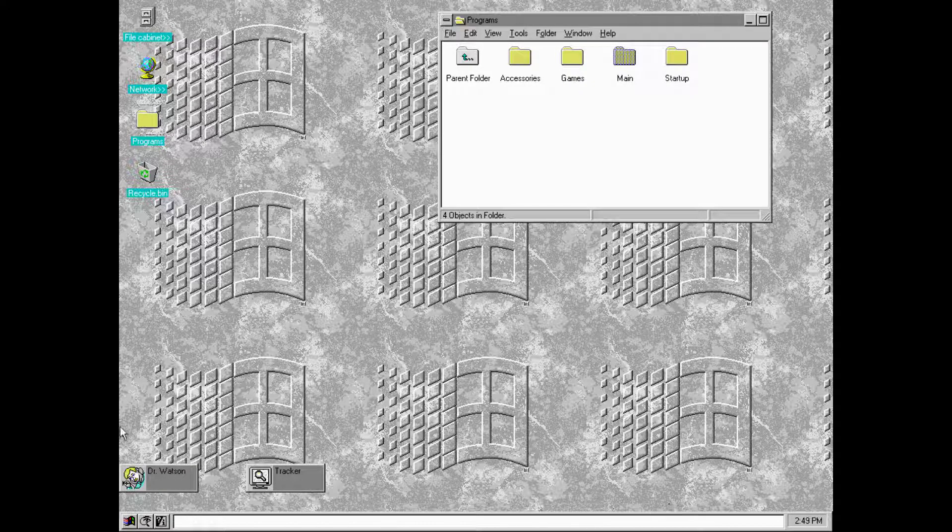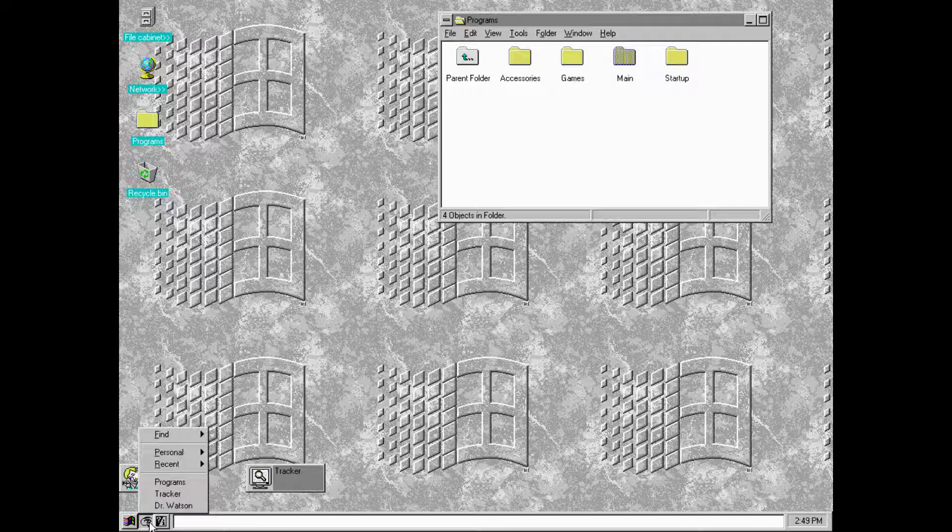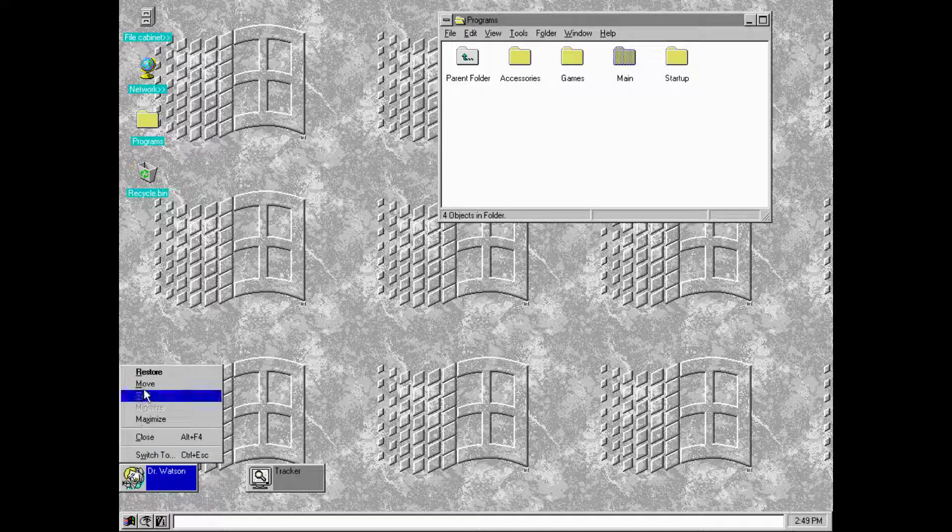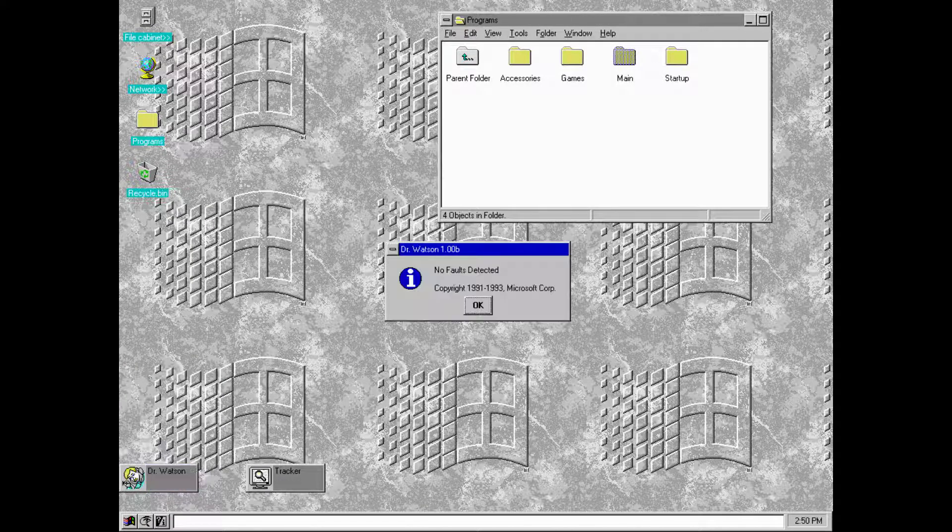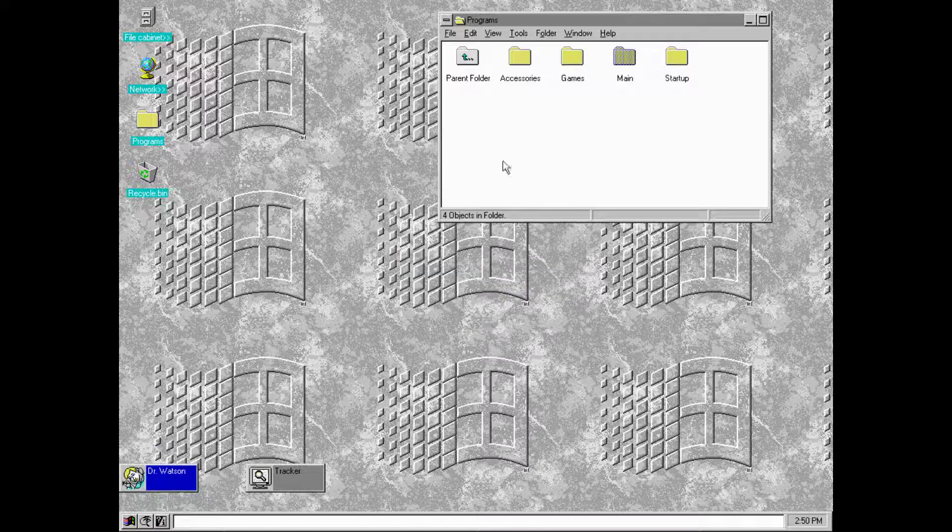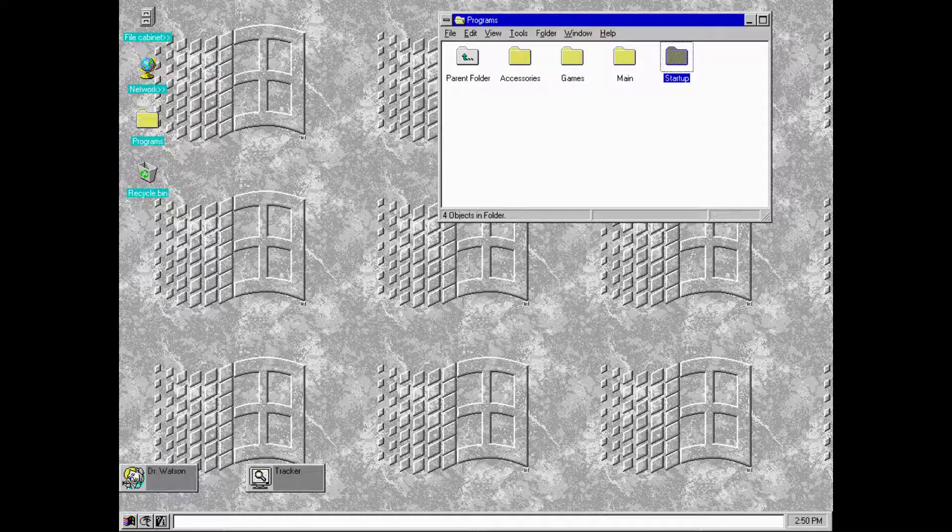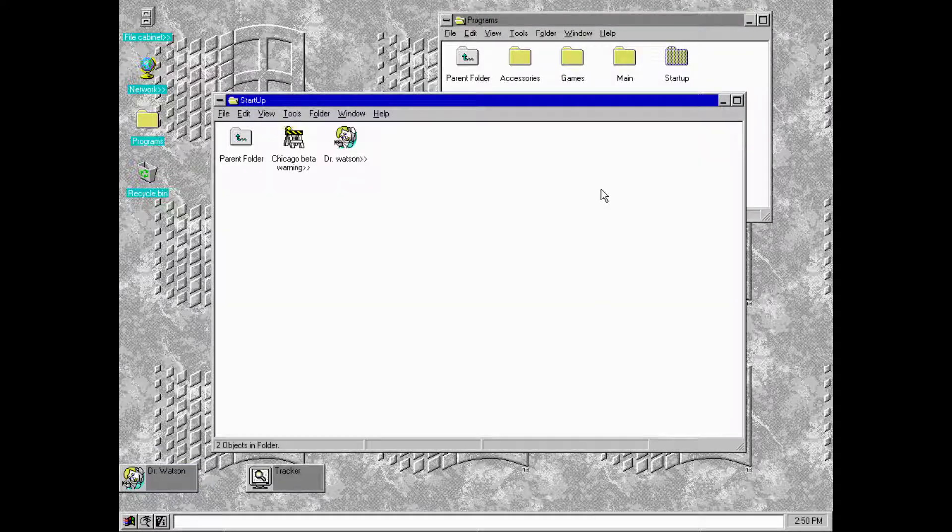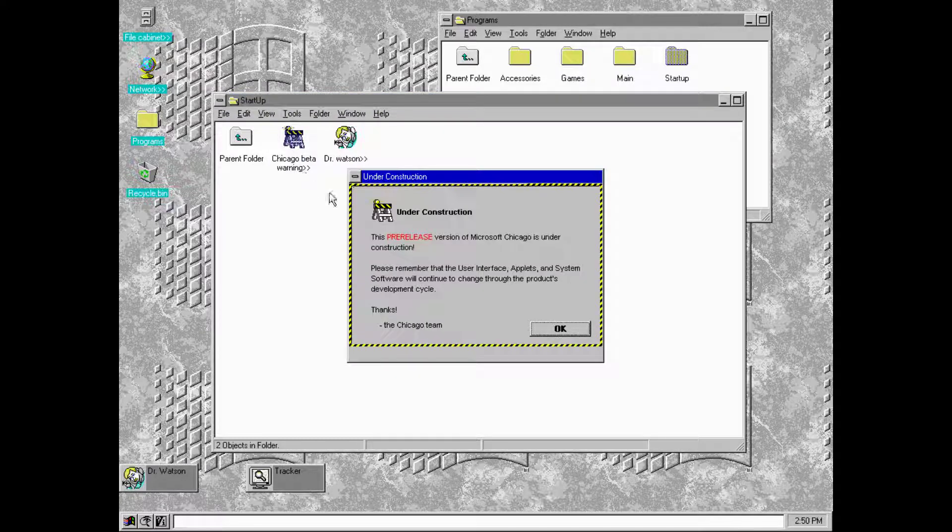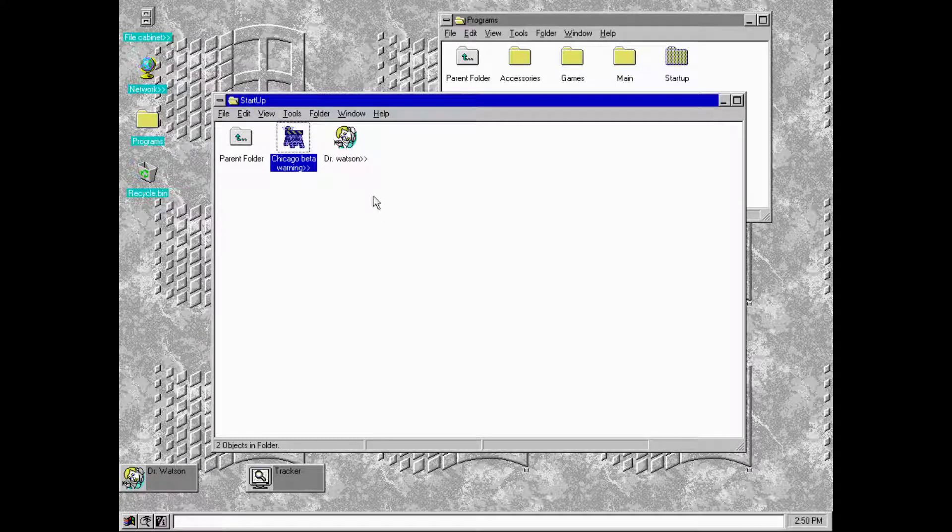It looks a lot like Windows 10, look at this white bar. It's Windows 10 but it's bigger and you can't quite write things inside. There's this question mark, oh it's where we find things. There's Dr. Watson. No faults detected. That's so cool. Start up Chicago Beta program release version.